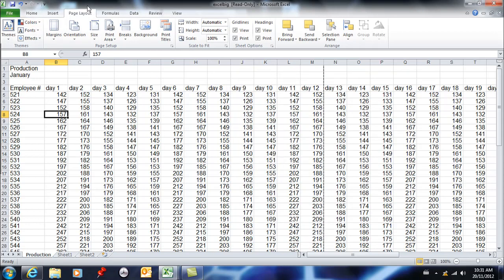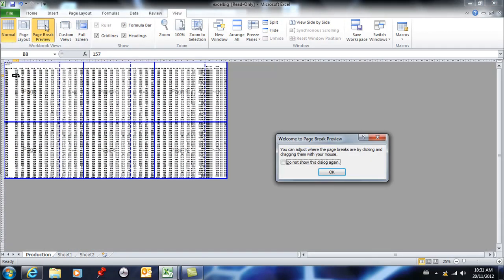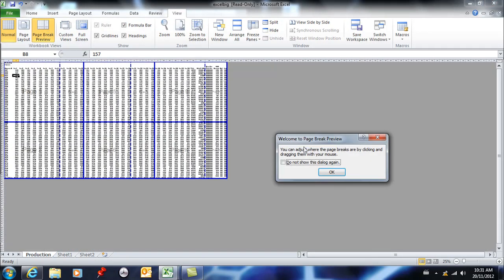Next I'm going to go to view and I'm going to choose page break preview. And here it tells you when you get in here you can adjust the page breaks by clicking and dragging with your mouse, and that's exactly what I'm going to do.